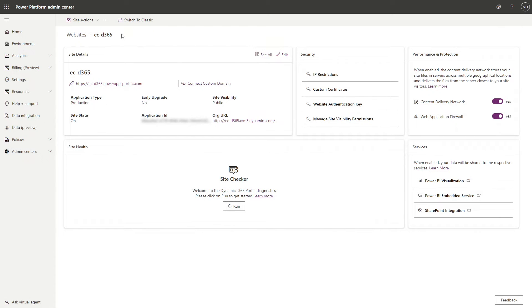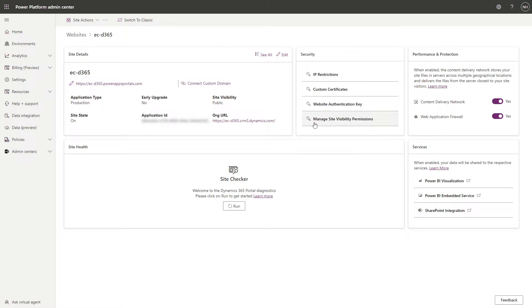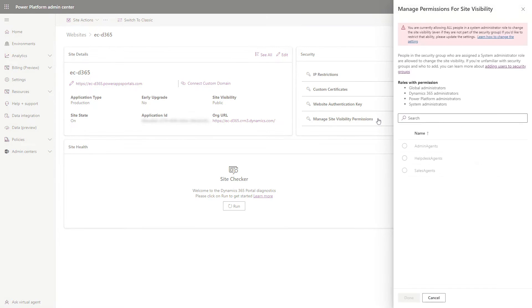You can add additional security groups to this list by going to the Power Platform Admin Center. When managing your site, click the link that reads Manage Site Visibility permissions. There, add the security roles that should be able to manage site visibility.